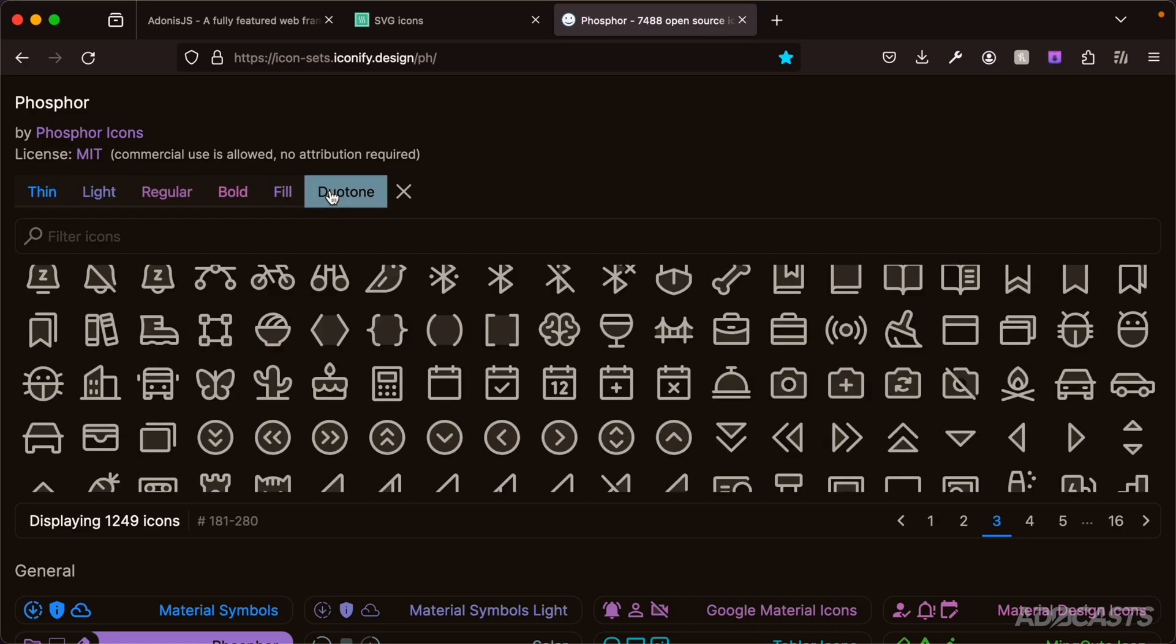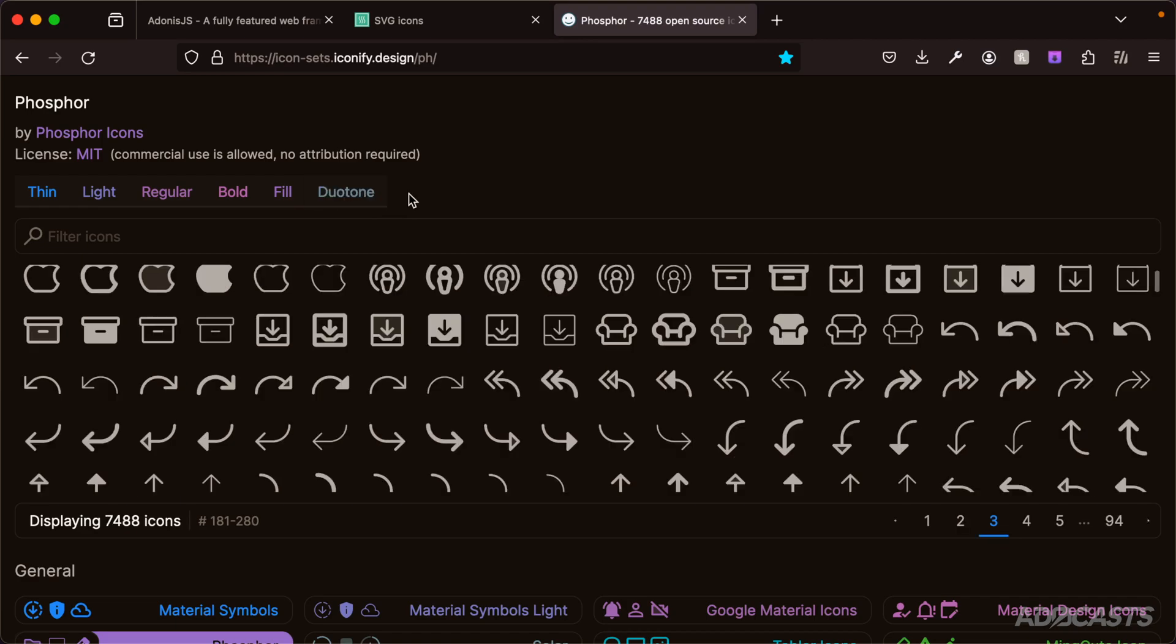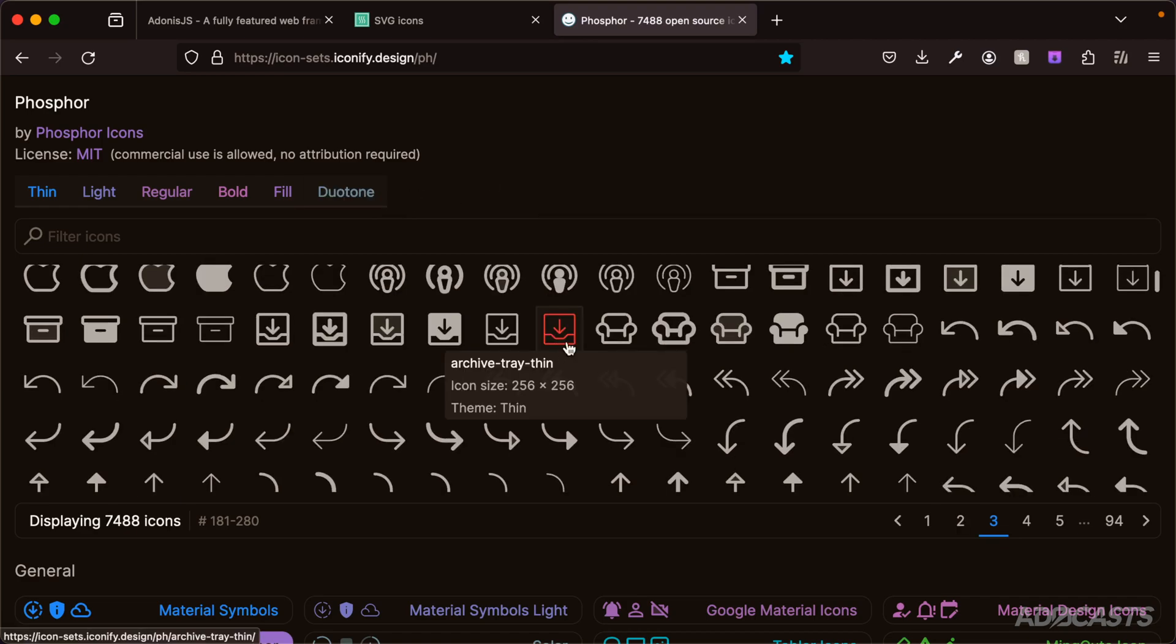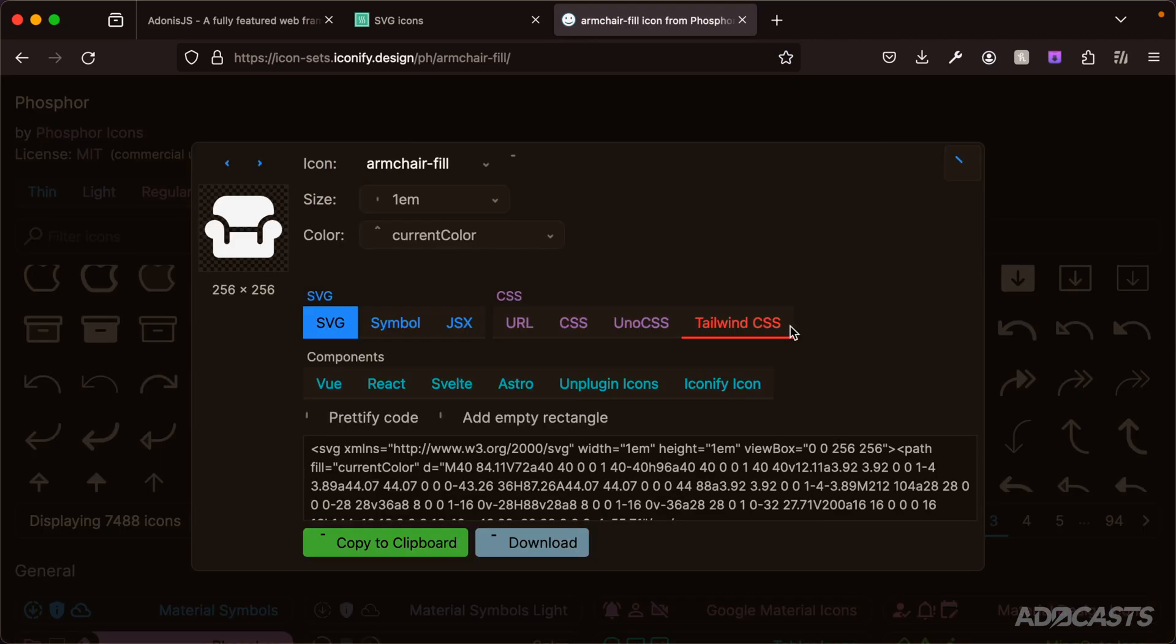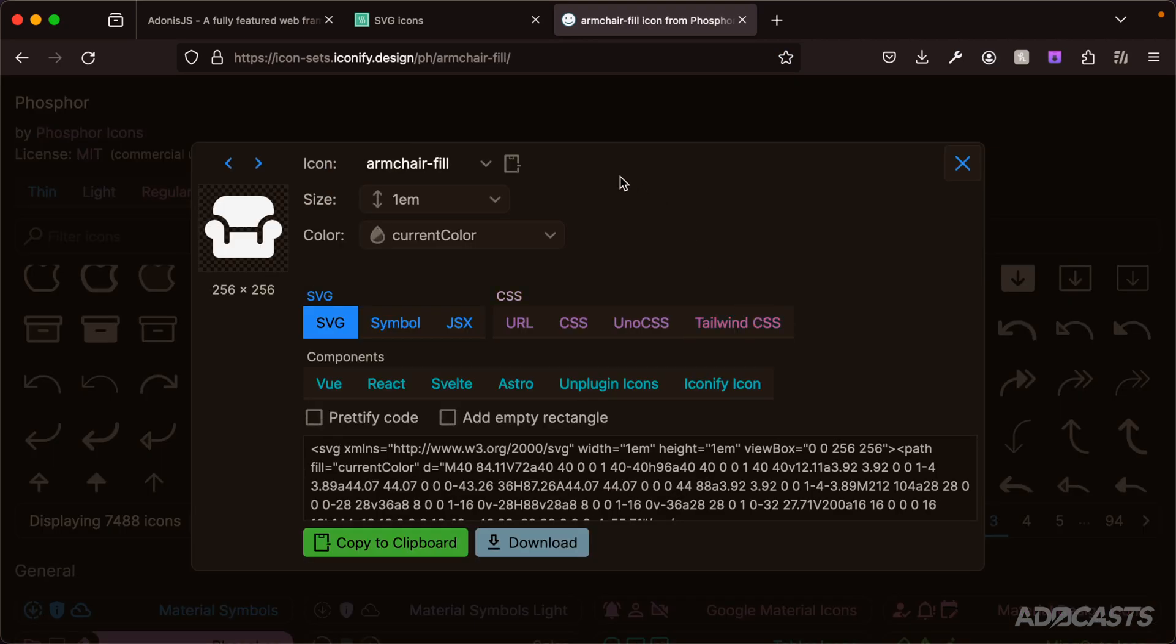If we click on any one particular icon, like an armchair here, we get a detailed view of this particular icon including the icon's identifier, which we can use with this plugin to specifically render out this particular icon.